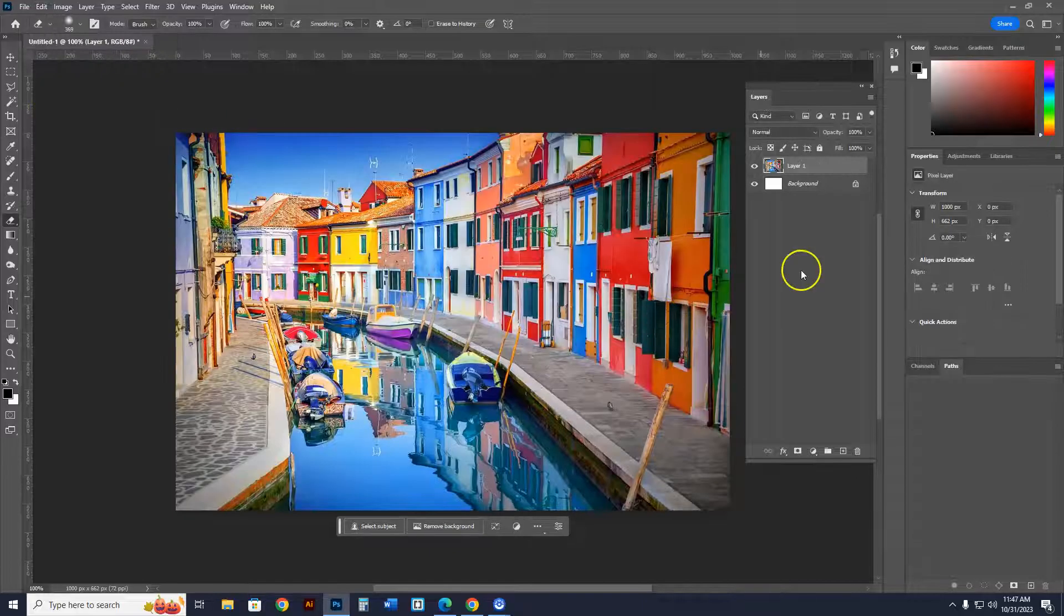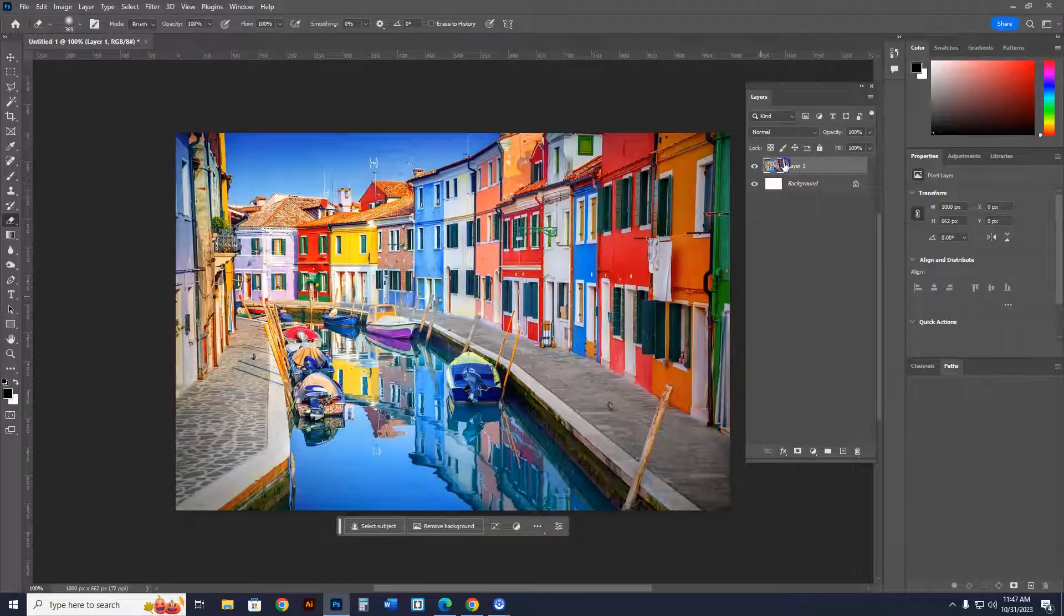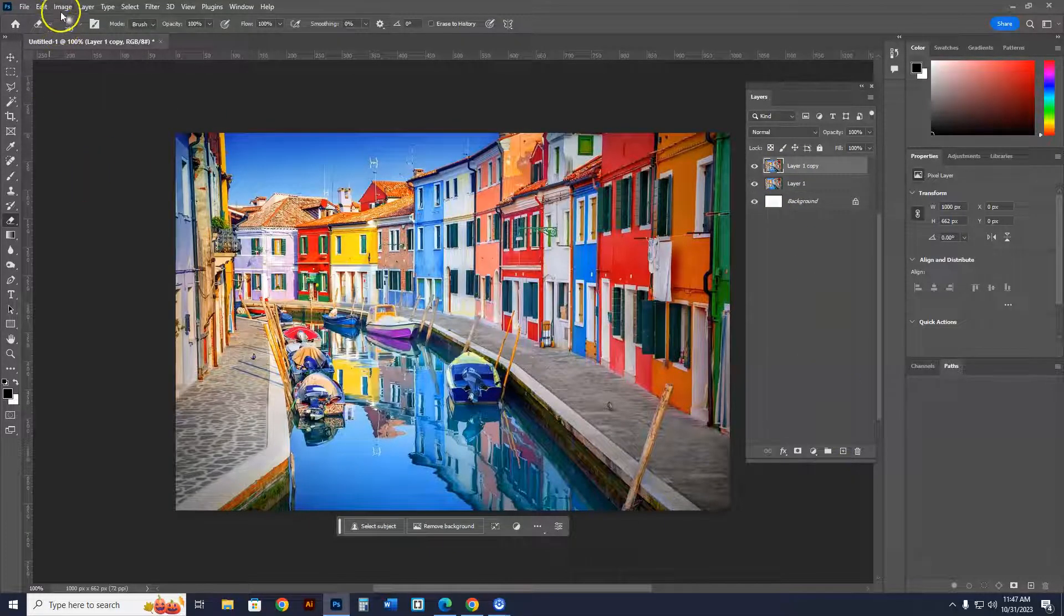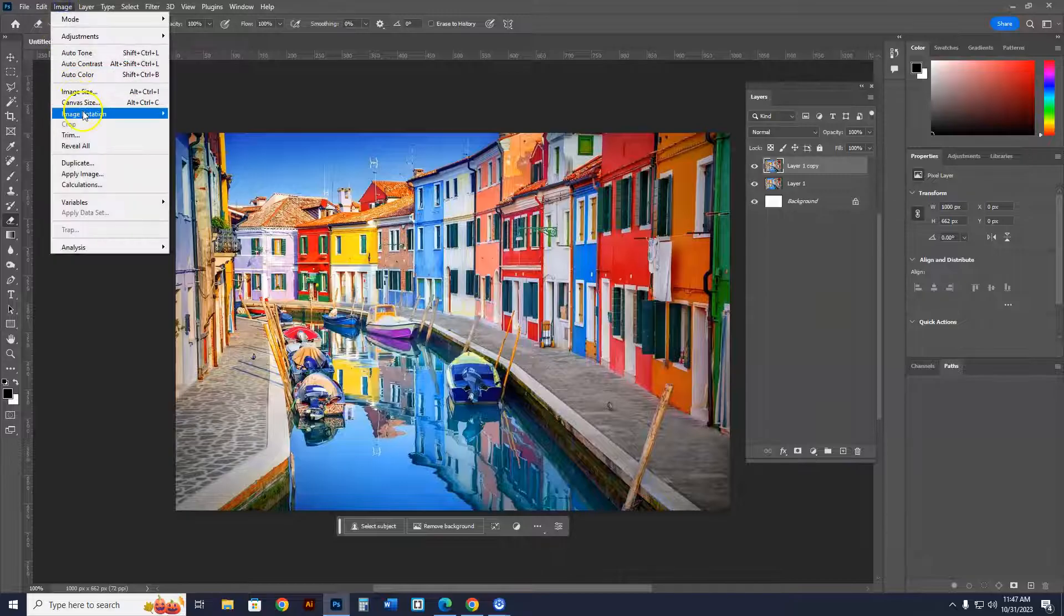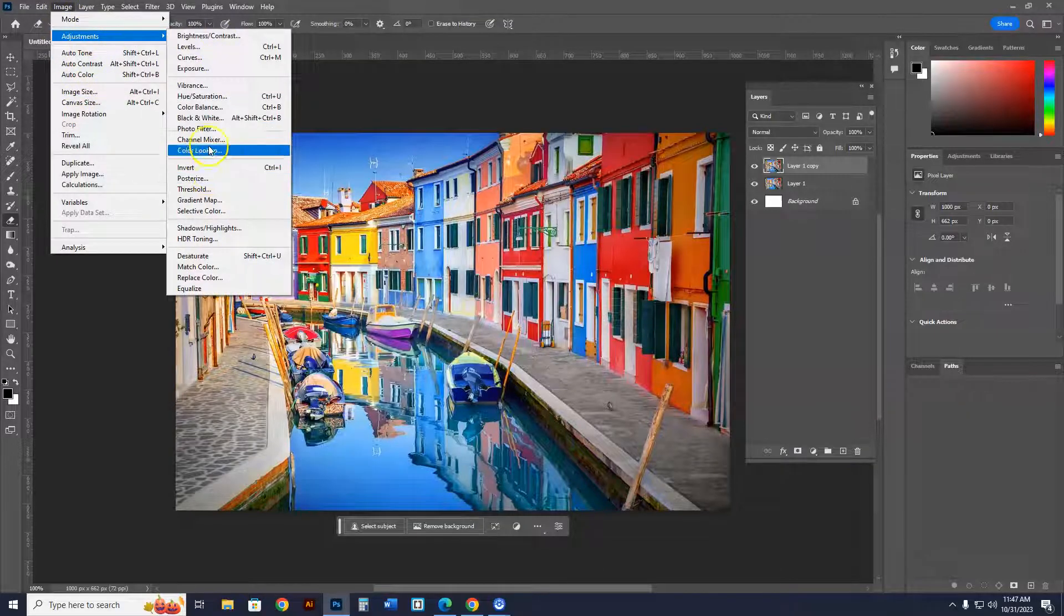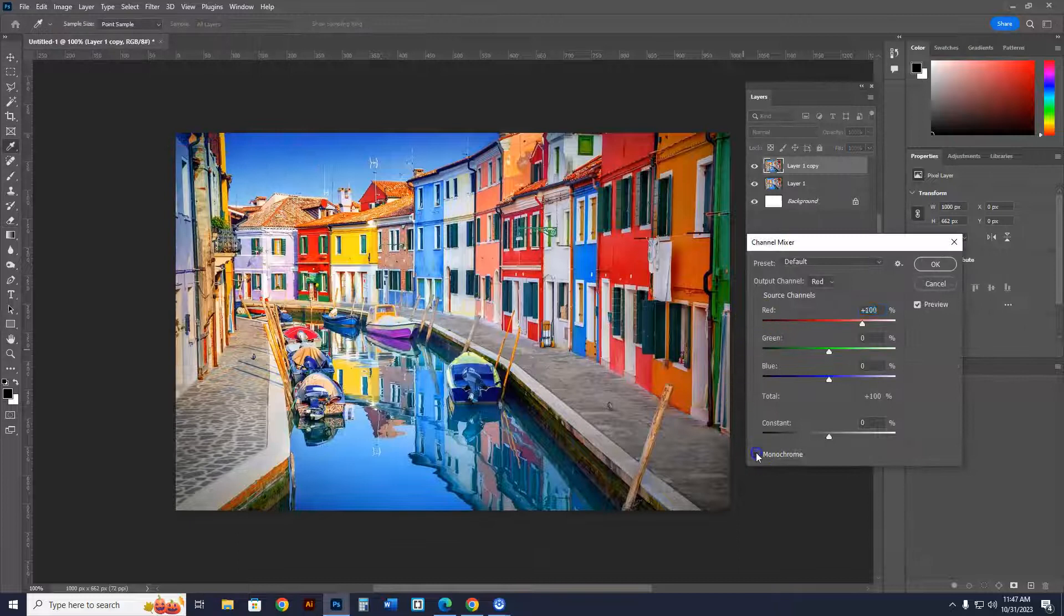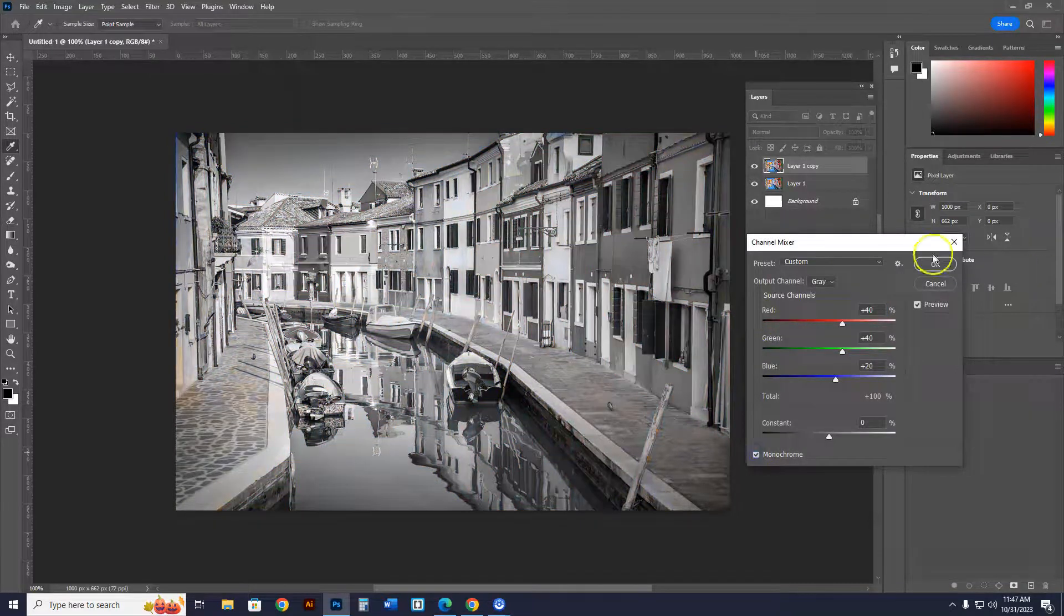Paste special. Paste in place. Now watch. I'm going to duplicate this layer just as I normally would. I'm going to go to Image, Adjustments, Channel Mixer. And now I have the image in black and white.